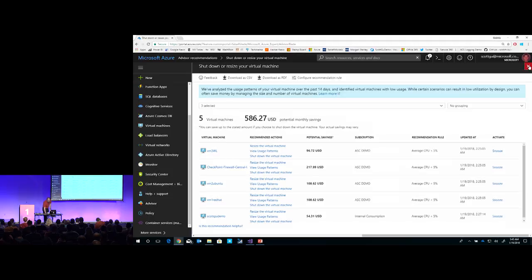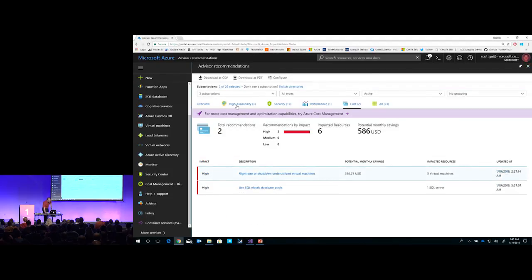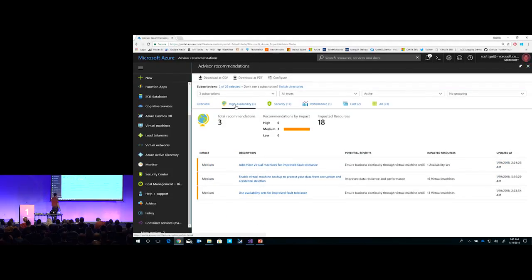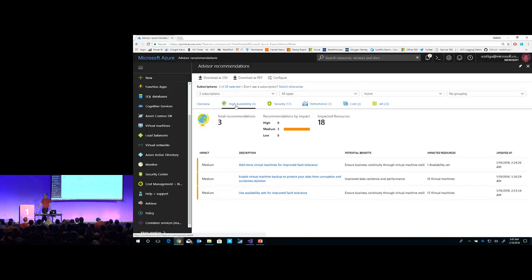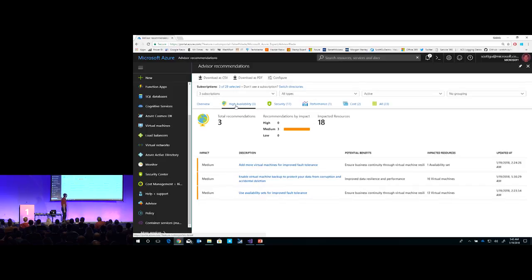On the availability side, Advisor will tell you where you have single points of failure — for example, you're not using an availability set on a virtual machine. Without an availability set, VMs in a load-balanced group might actually be on the same physical server. If you set up an availability set, Azure guarantees they're physically isolated inside the data centers, giving you better availability. You can click the link and it tells you exactly how to configure it for that particular instance.